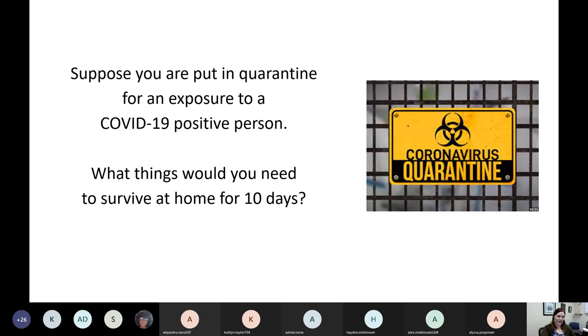We all definitely agree — we've got to have food and water. You might want some medicine too, to help us feel better.